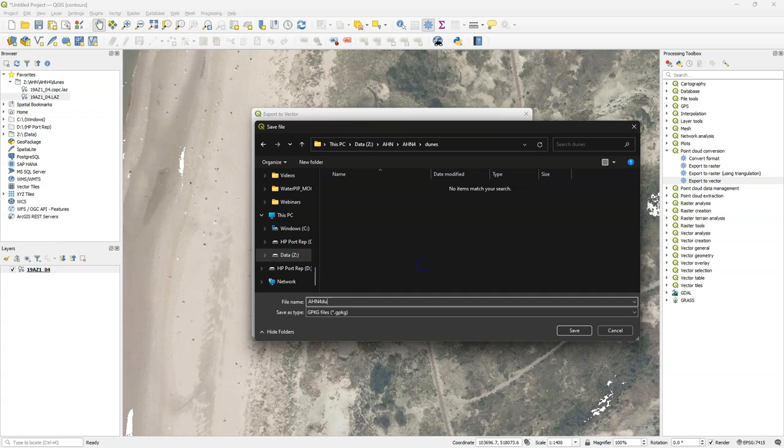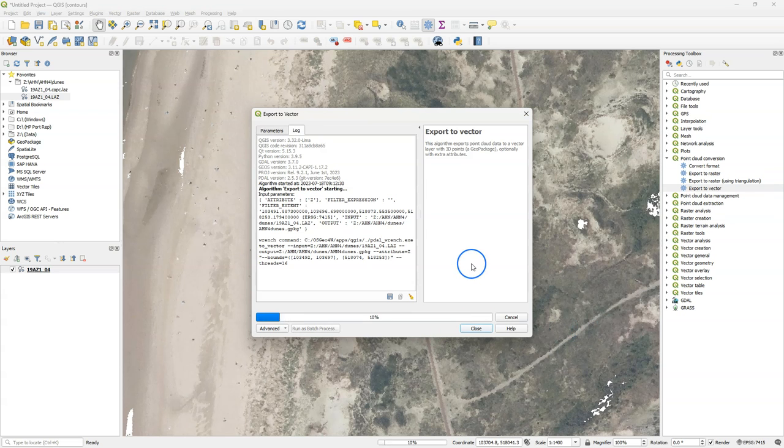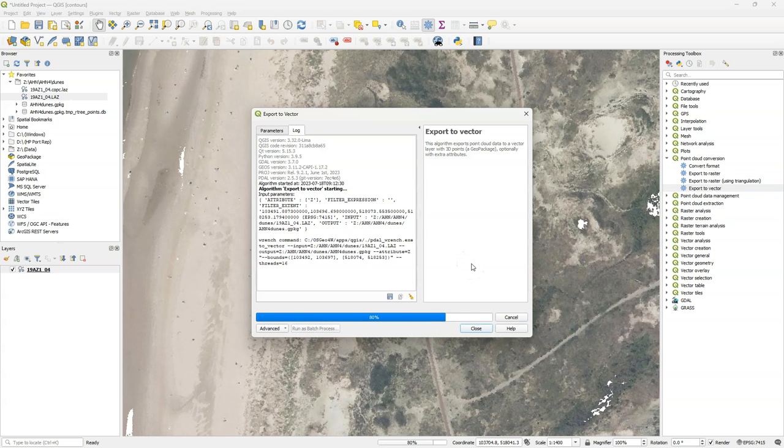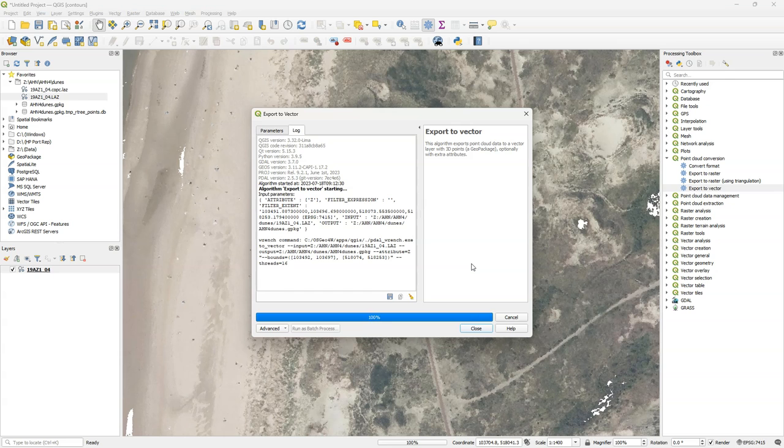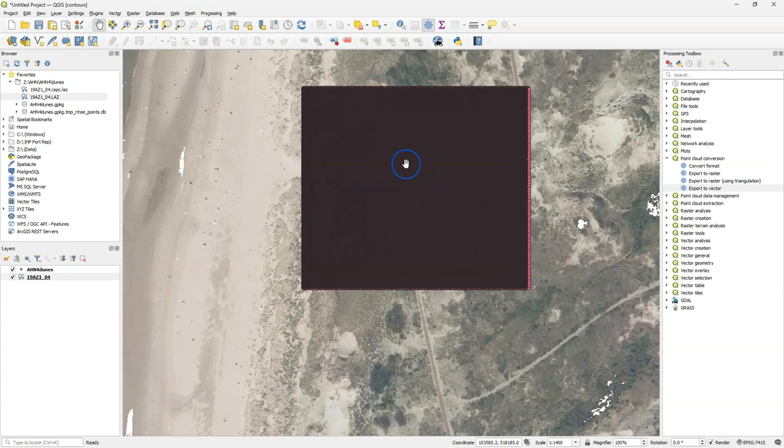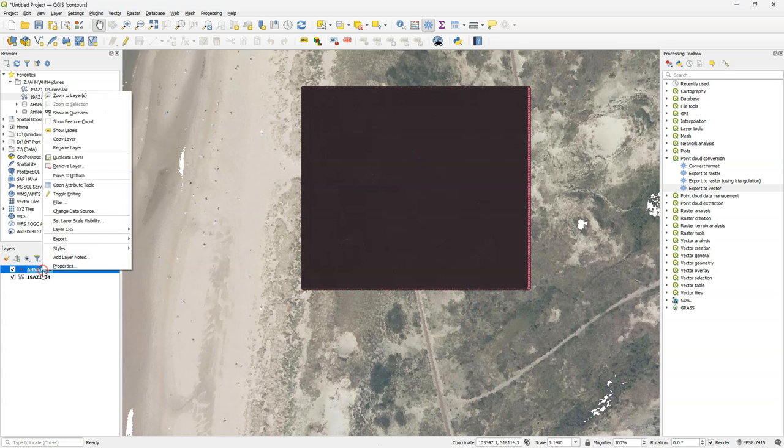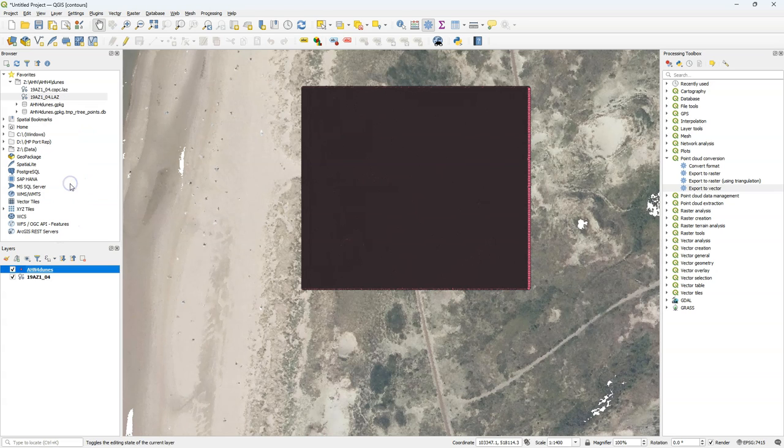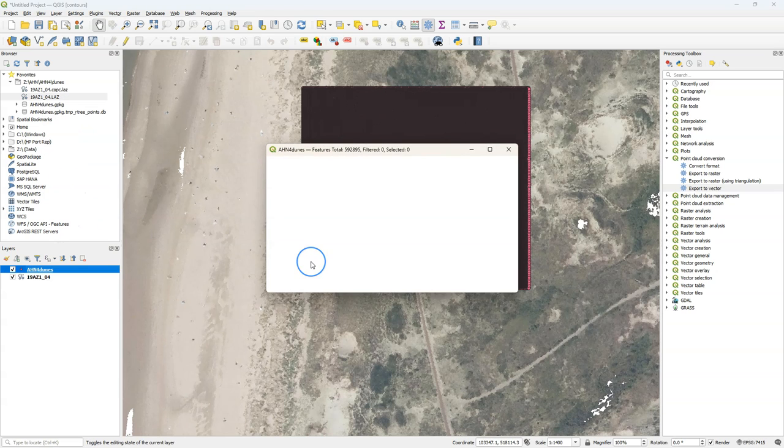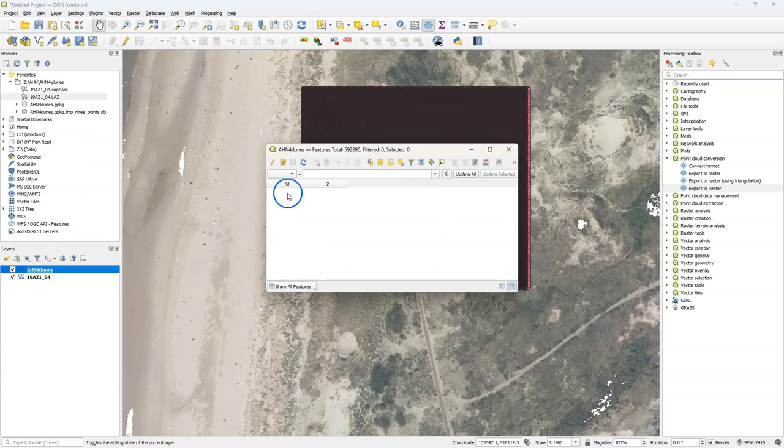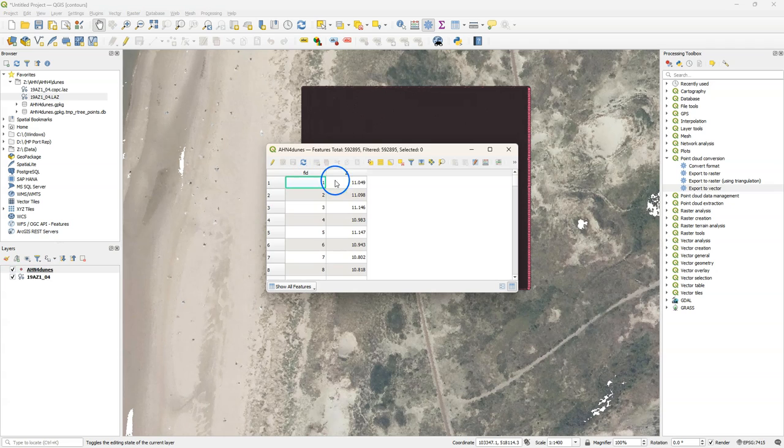And I save this result to a geopackage. Close when the algorithm is completed. And here you can see all the points. You can check the attribute table and there you'll see that there are many points converted to point vectors with an elevation value.